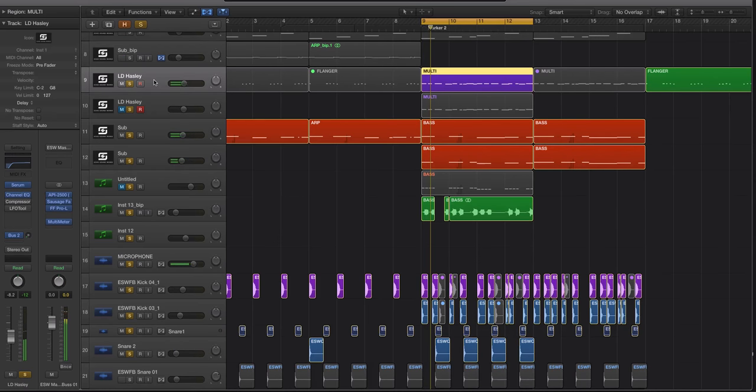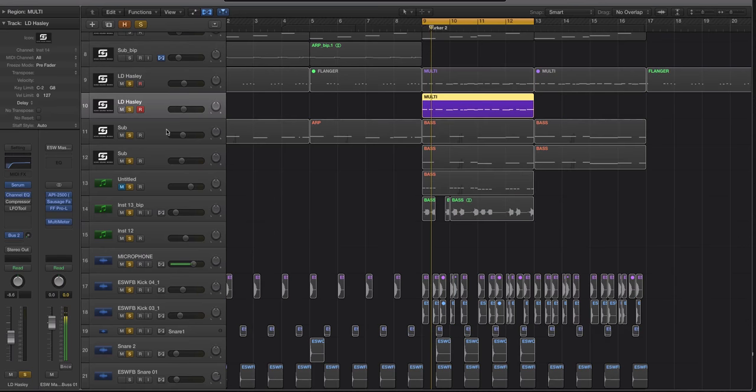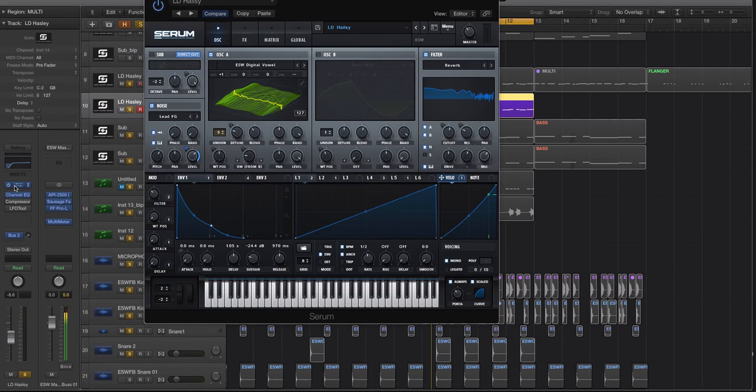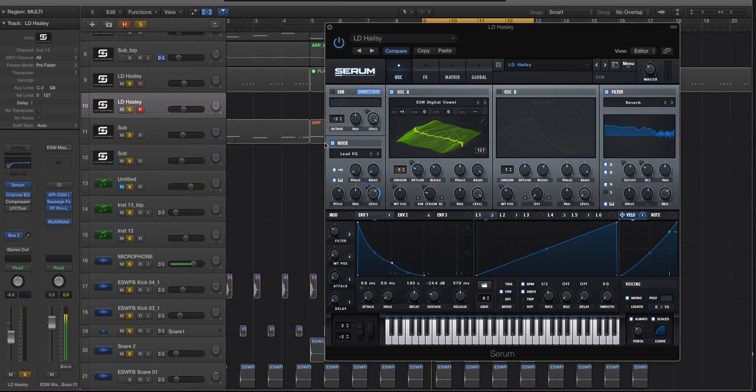Alright, so this specific sound is coming from Serum and I like using Serum for this just because there are all the different noise samples that you can really play around with.